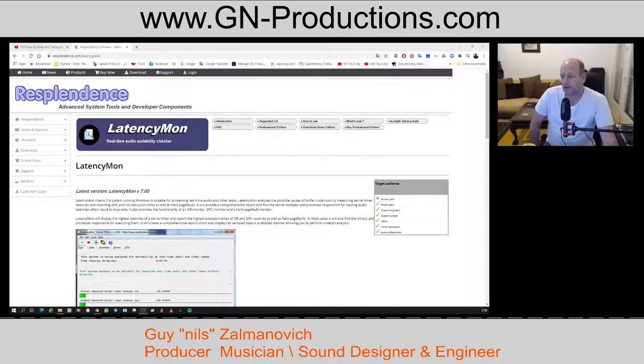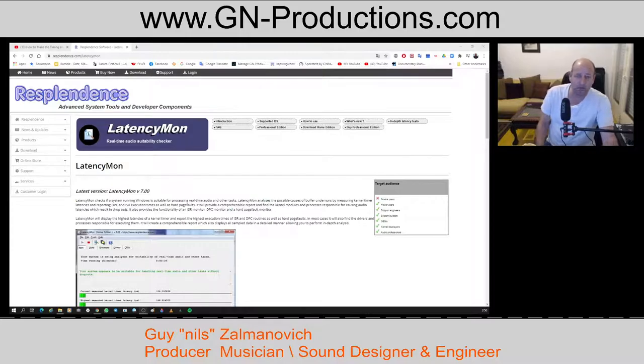It checks the machine and shows you information that can help you fix the problem.